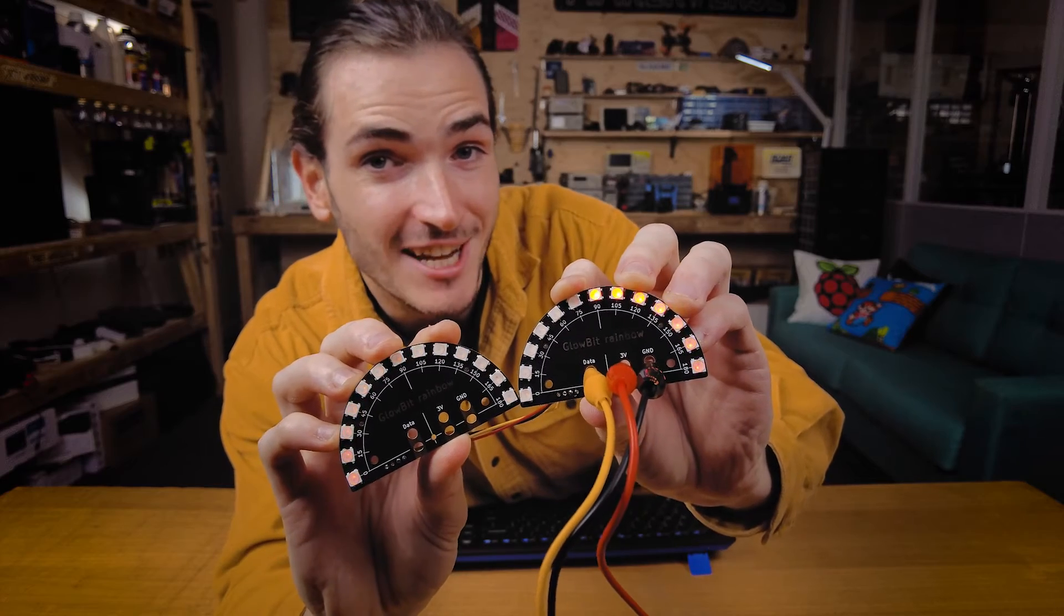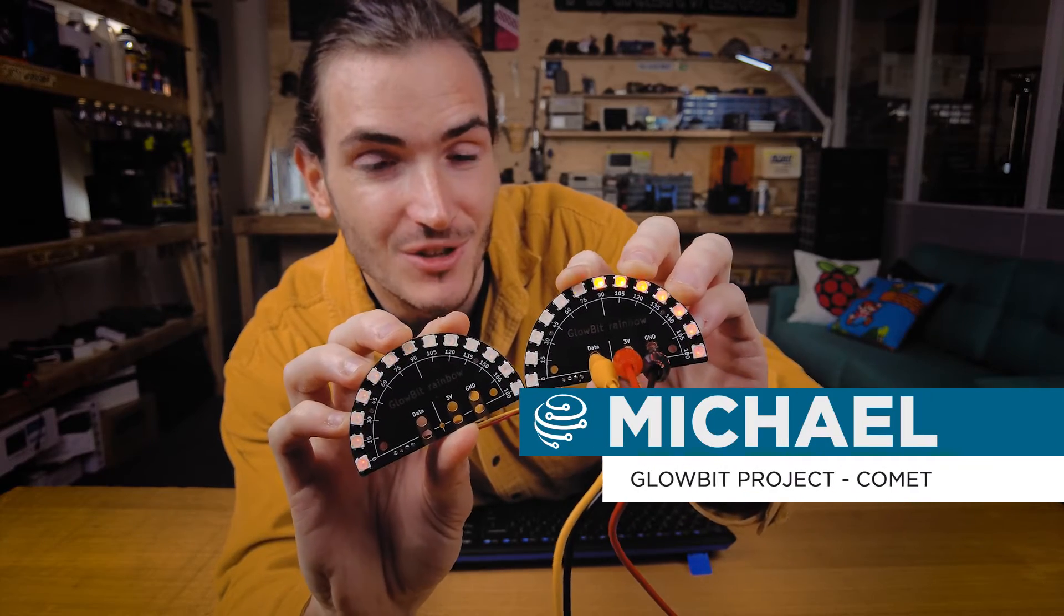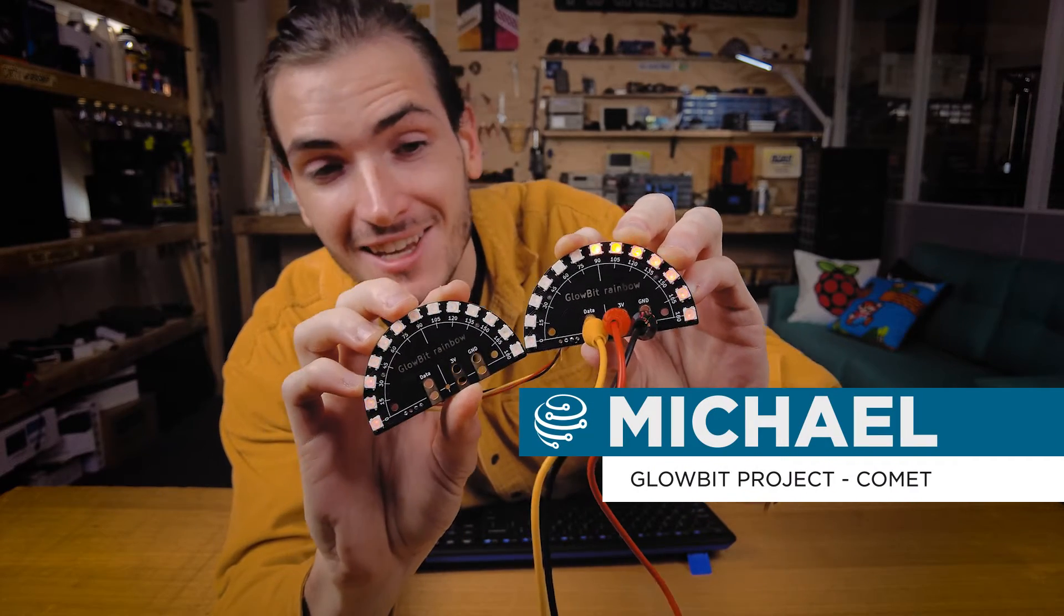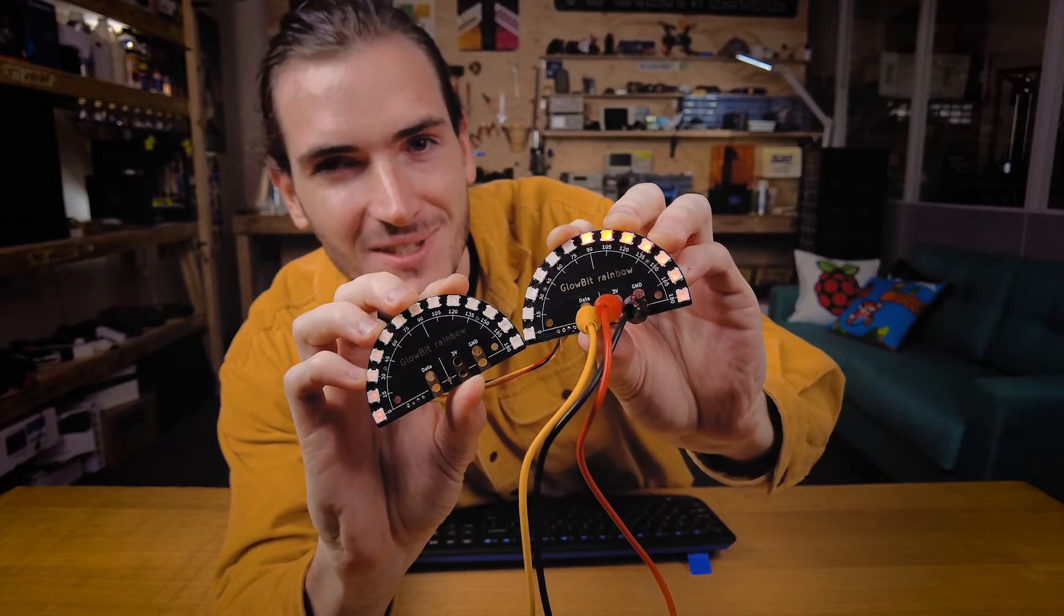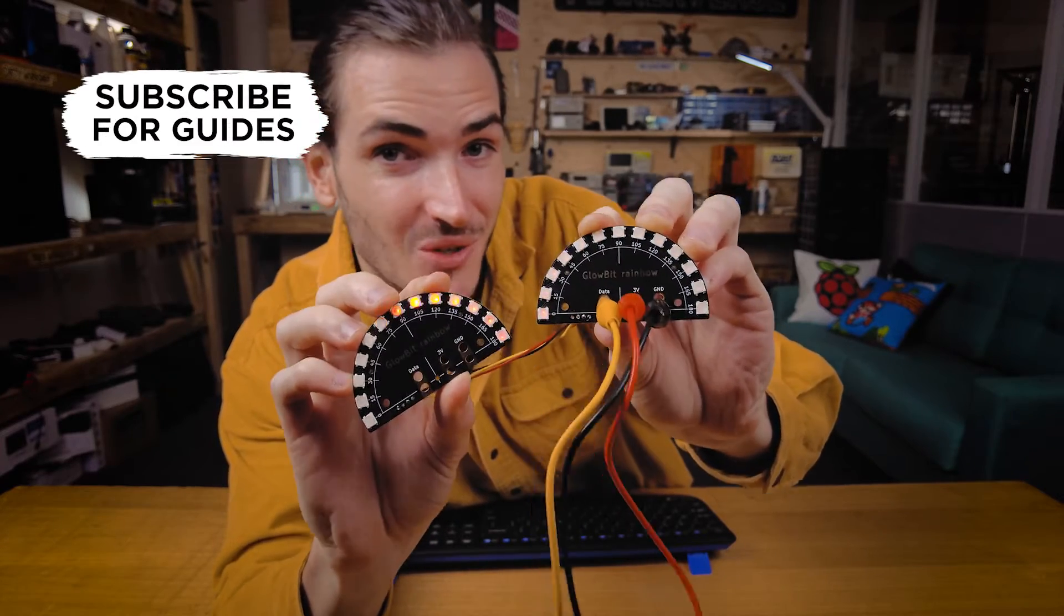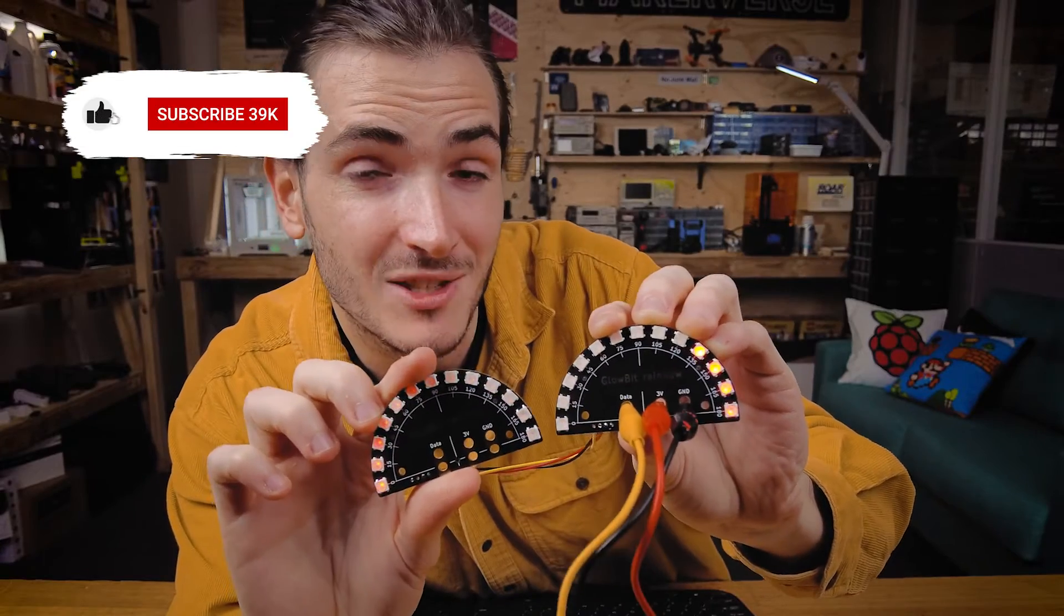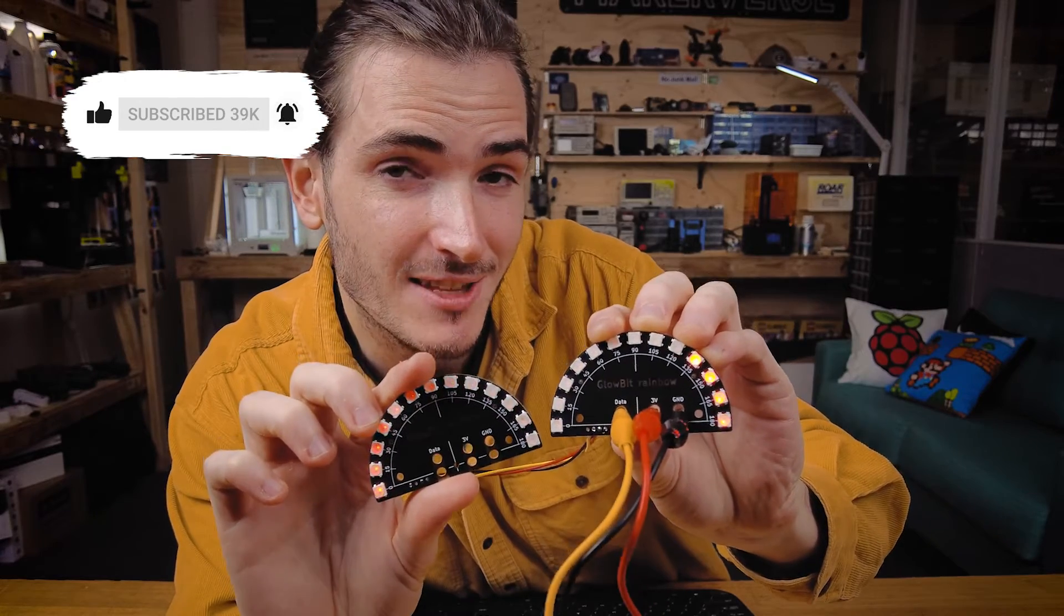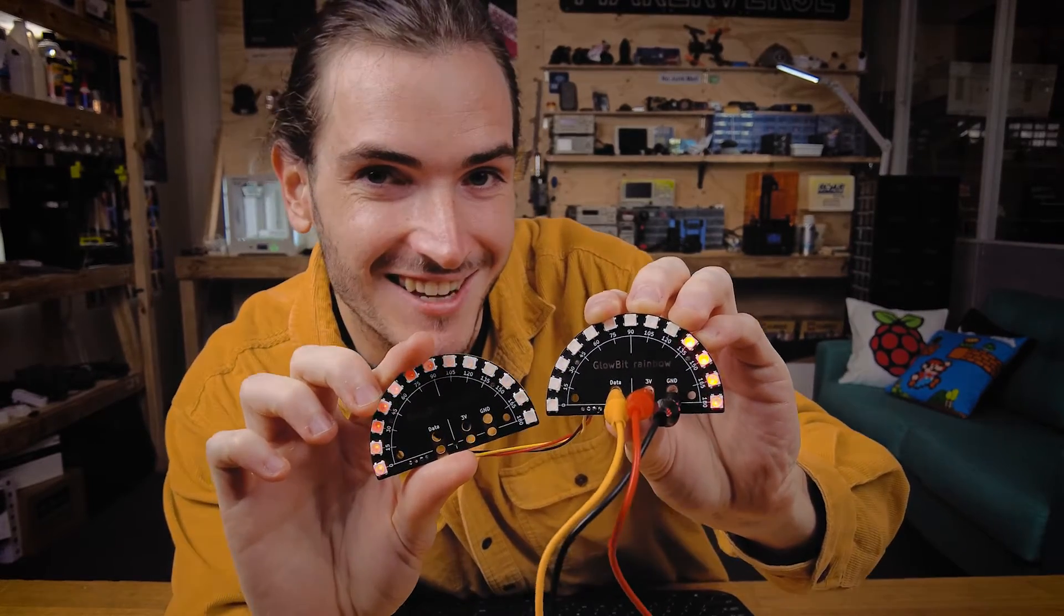I'm going to show you how to daisy chain together two rainbows so that you can make more complex patterns. Here you can see I have this interesting comet that's bouncing from one rainbow to the other. I'll show you how I wired these rainbows together so you can daisy chain them and then we'll get to coding. Let's get started.